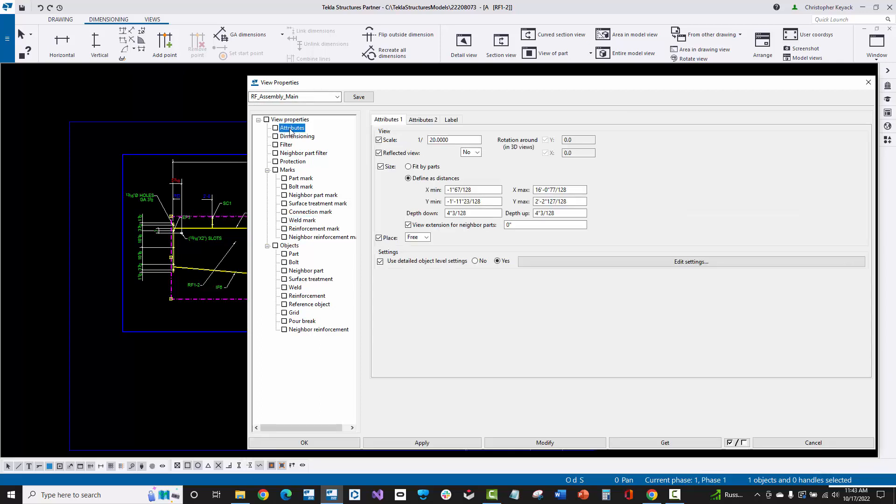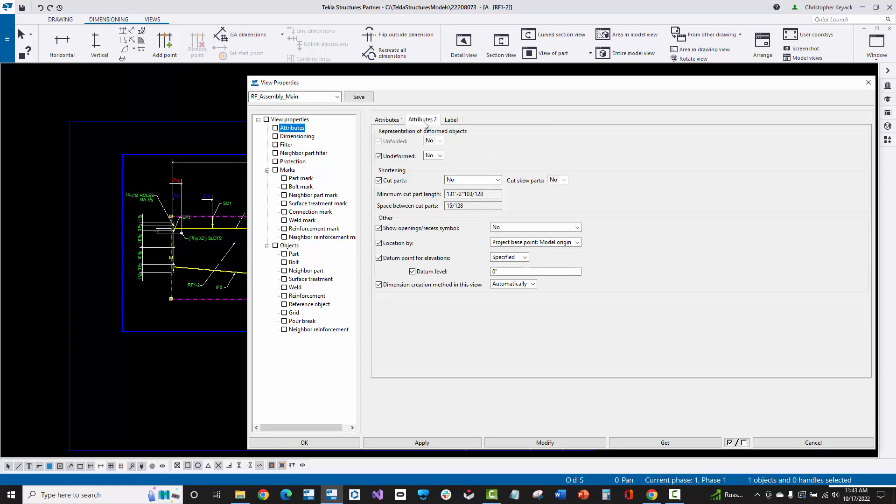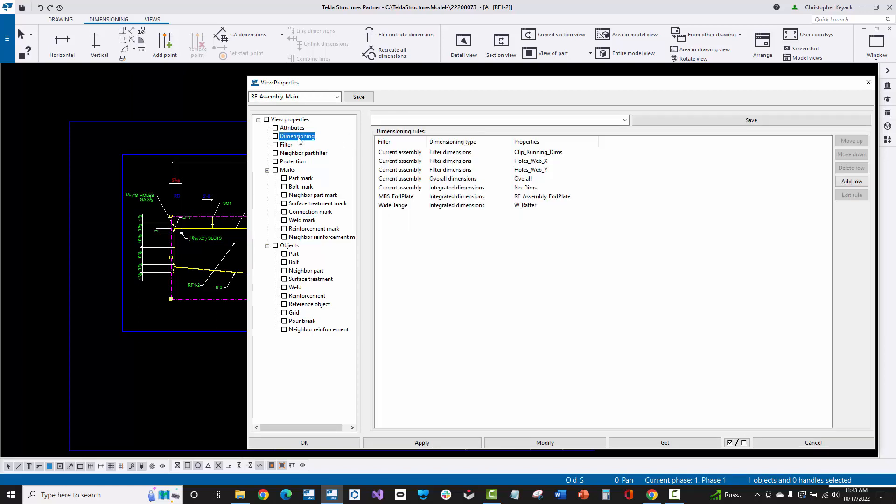Now here, this is where things get interesting. We can set the scale, the default scale that we want to use. We can set all of the dimensioning rules. I'm not going to explain all these thoroughly in this video, but I just want you to see sort of where things are at in Tekla and the difference between drawing properties versus view properties. So all the dimensioning controls and settings are in here.